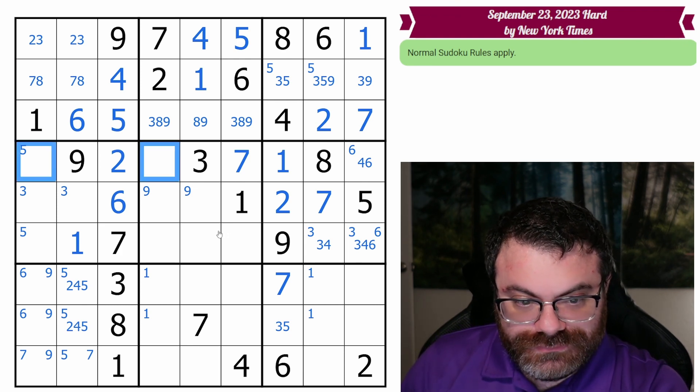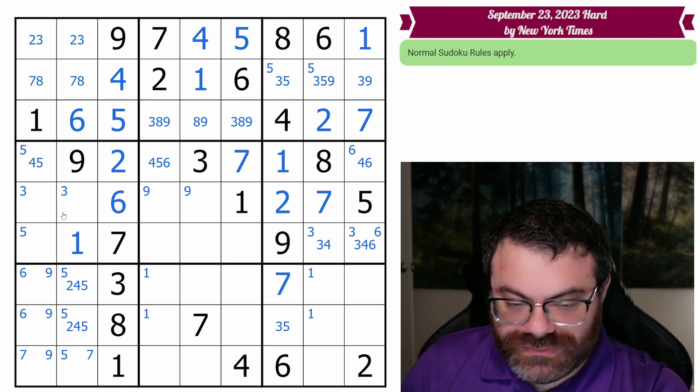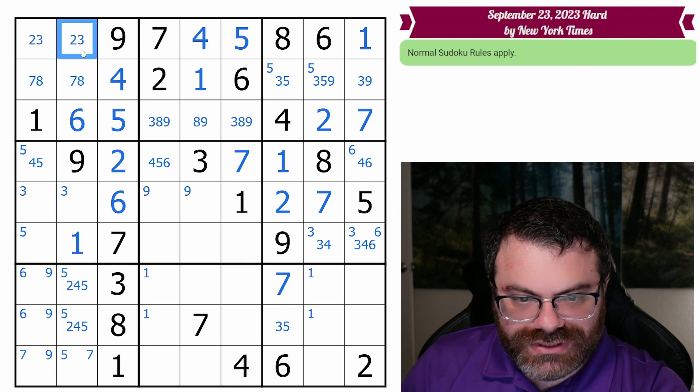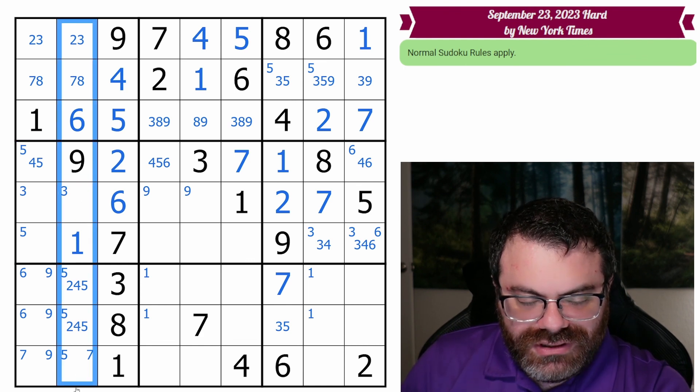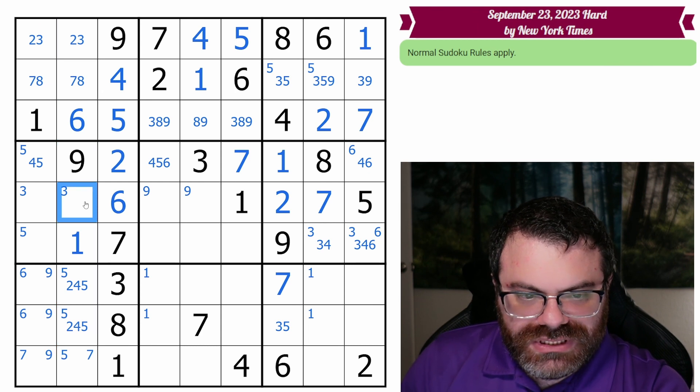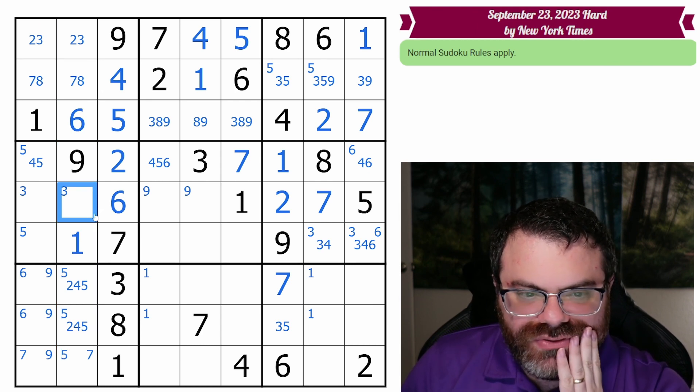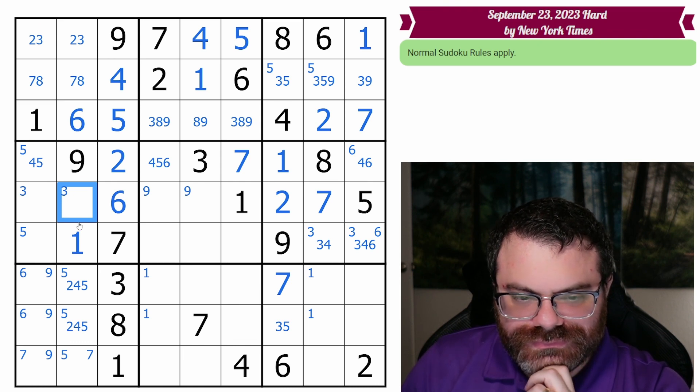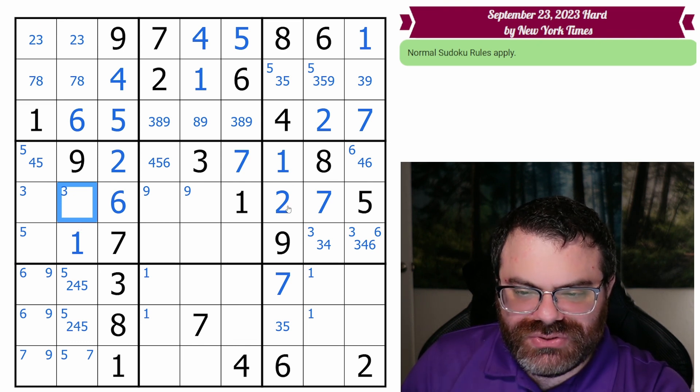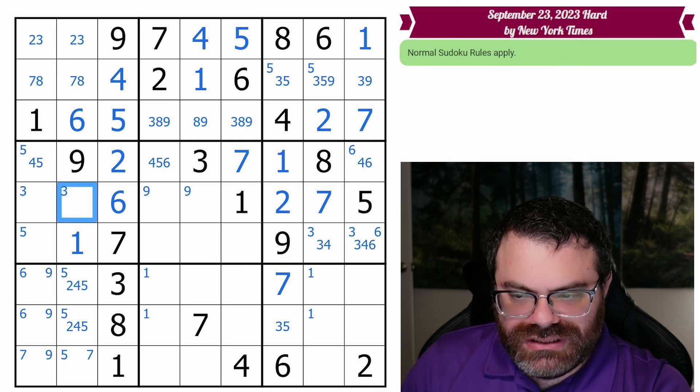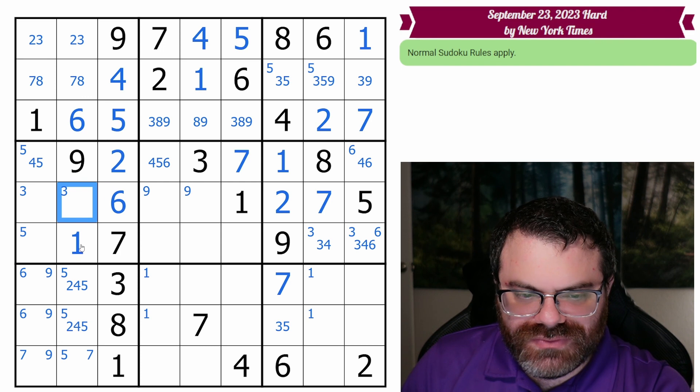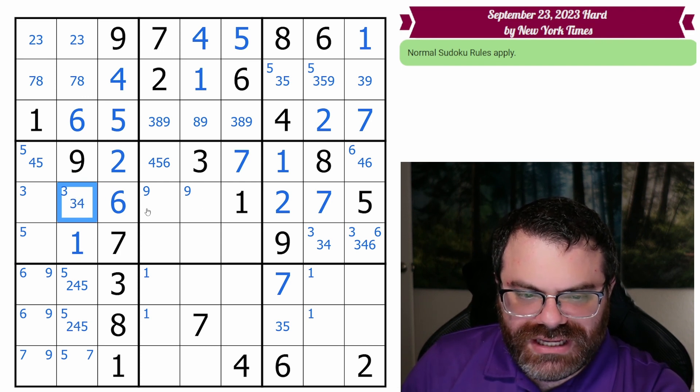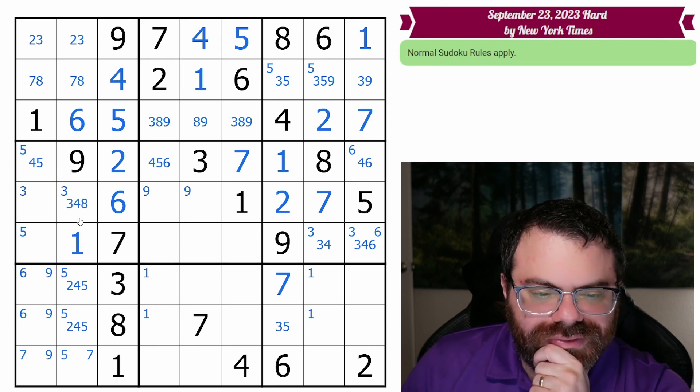This can't be 6. There are a lot of bi-values around here. Maybe I should think about this column. What's the column need? It needs 2, 3. There's so many. 2, 3, 4, 5, 7, 8. This can't be 2, 5, or 7. So what can this be? It can't be 1, 2. It could be 3. It could be 4. It can't be 5, 6, 7. It could be 8. It can't be 9. Darn.